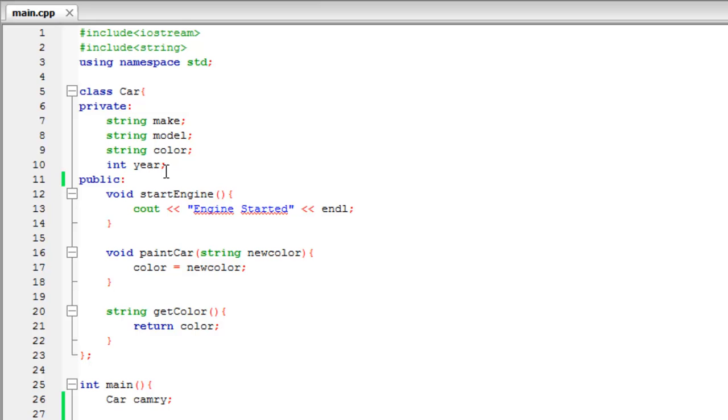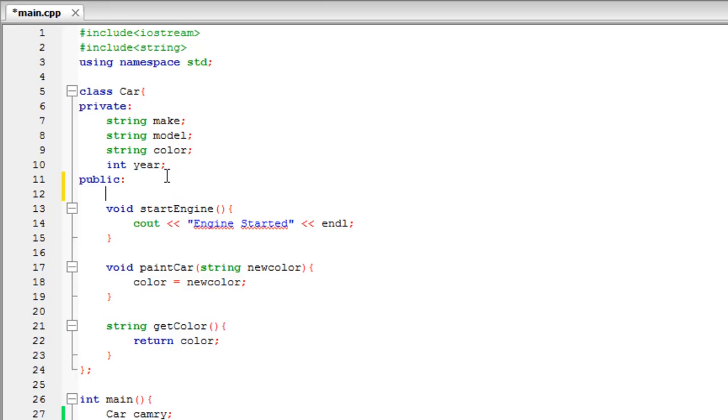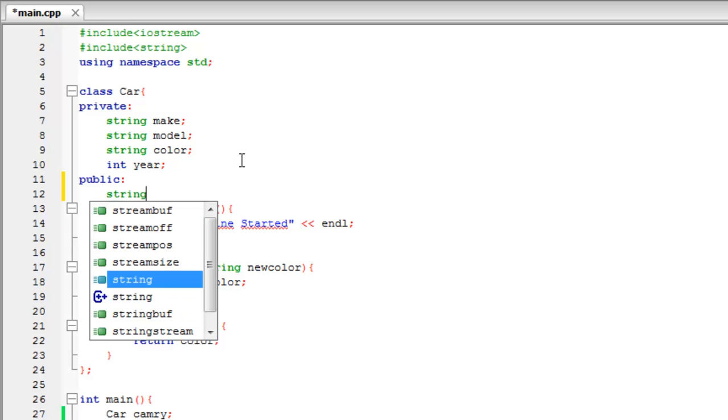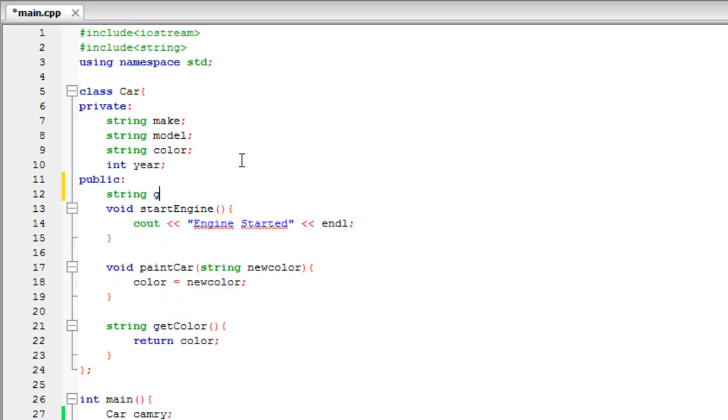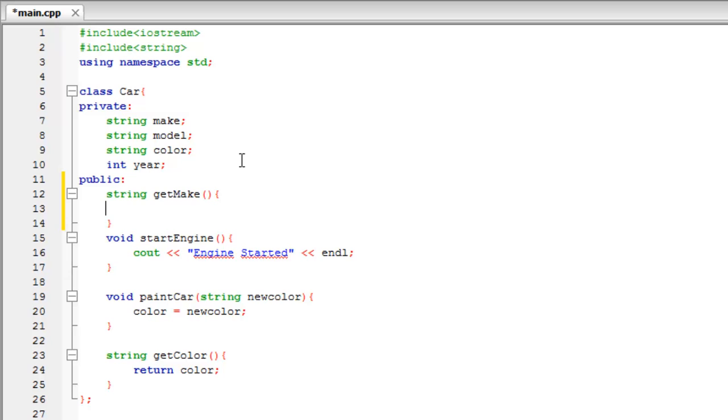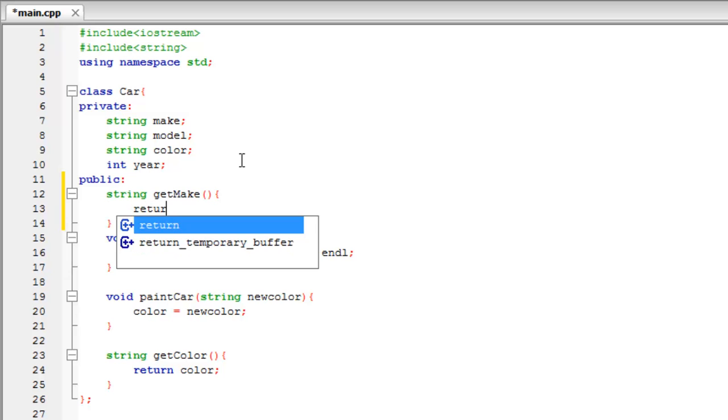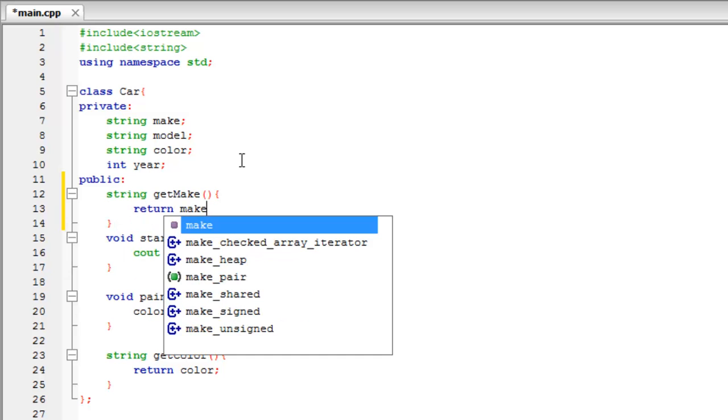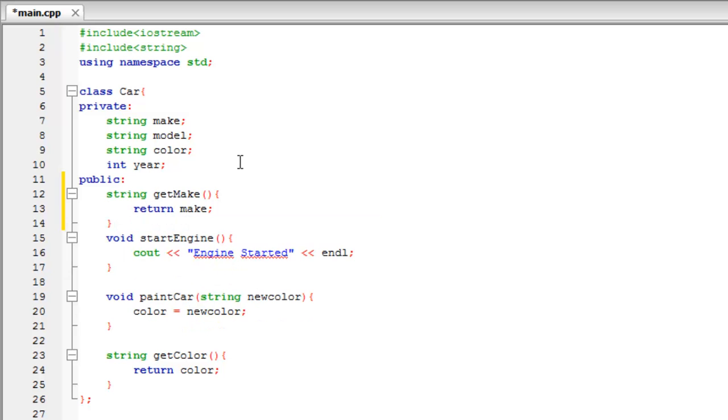What a getter and a setter are, are functions. For instance, a get function we would say this: we want to get make. So we need a return type, string, and we're going to say getMake. That's the syntax. Inside of these curly brackets we're going to return make. So that is the basic syntax. You have the return type, you want to say get, and then capitalize that variable right there, make, and it doesn't have any parameters, and you just want to return that variable.